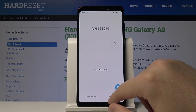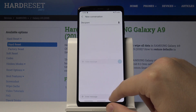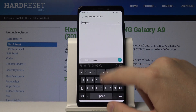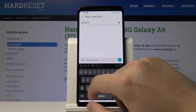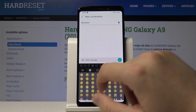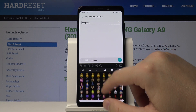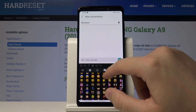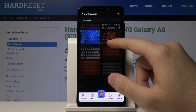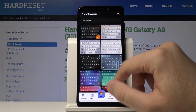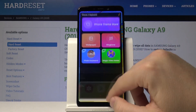When we go to use our keyboard, as you can see it has changed to the emoji keyboard. There are our emoticons, and we can also change the theme for our keyboard. This is how it looks.